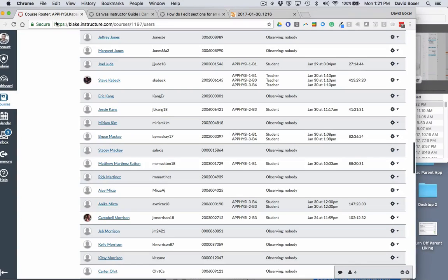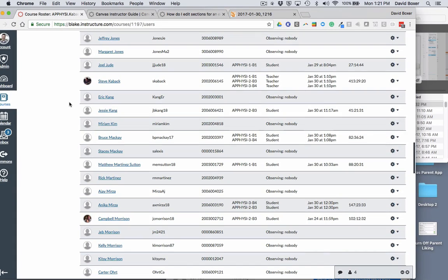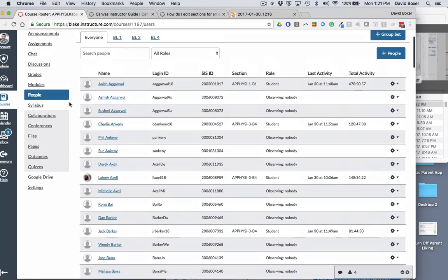In this particular example we are going to take a look at how you can remove a student from one section if they've done a section switch.